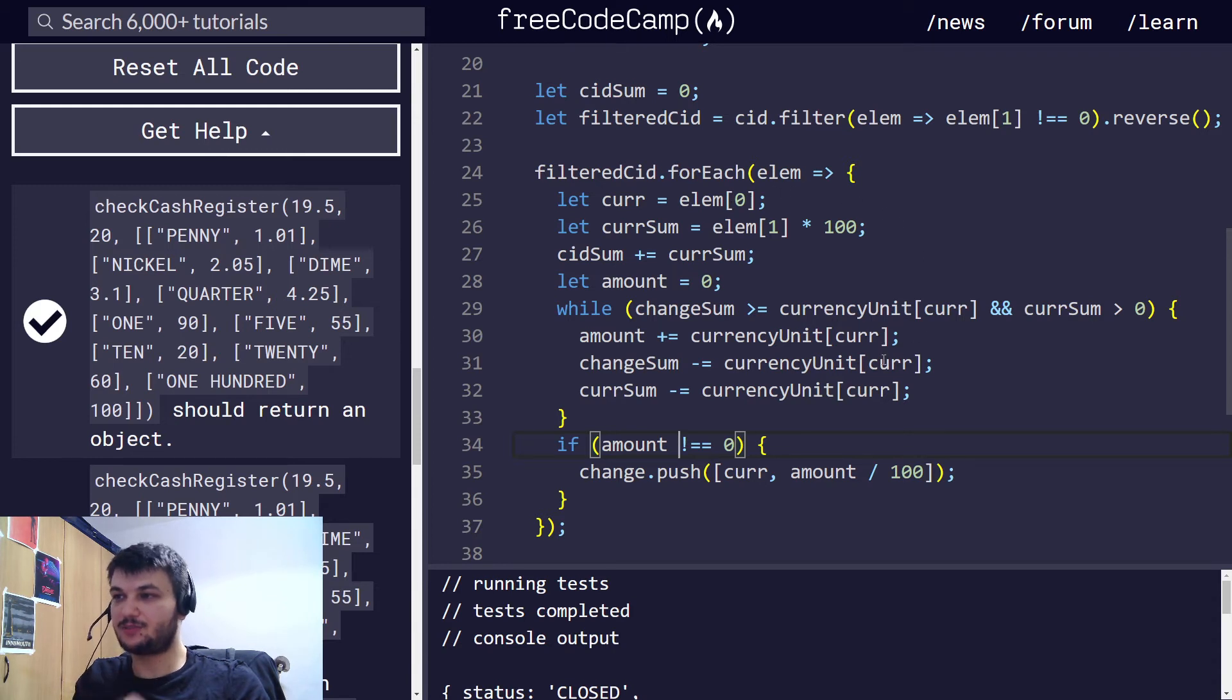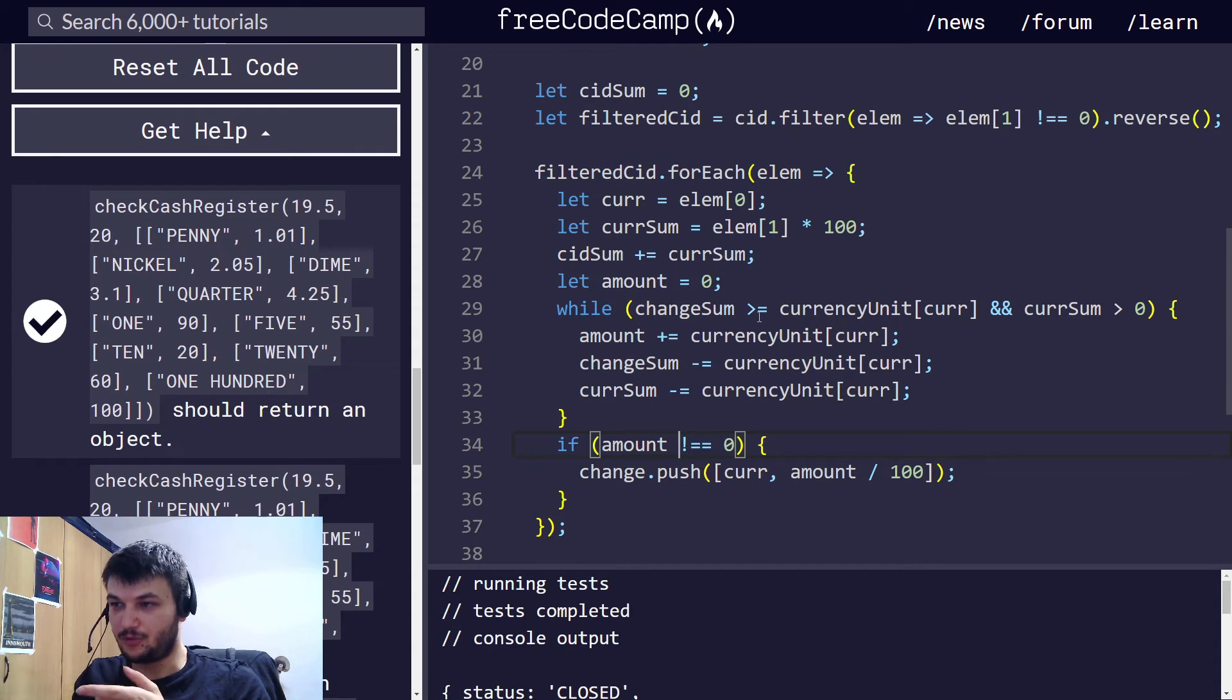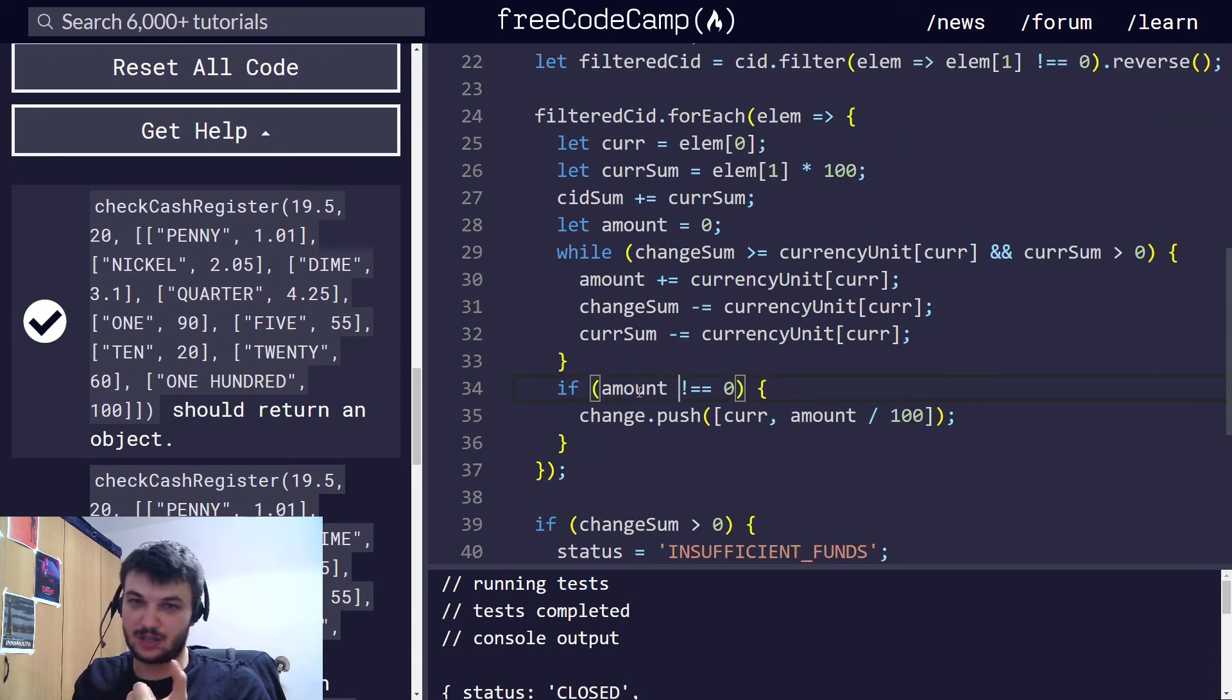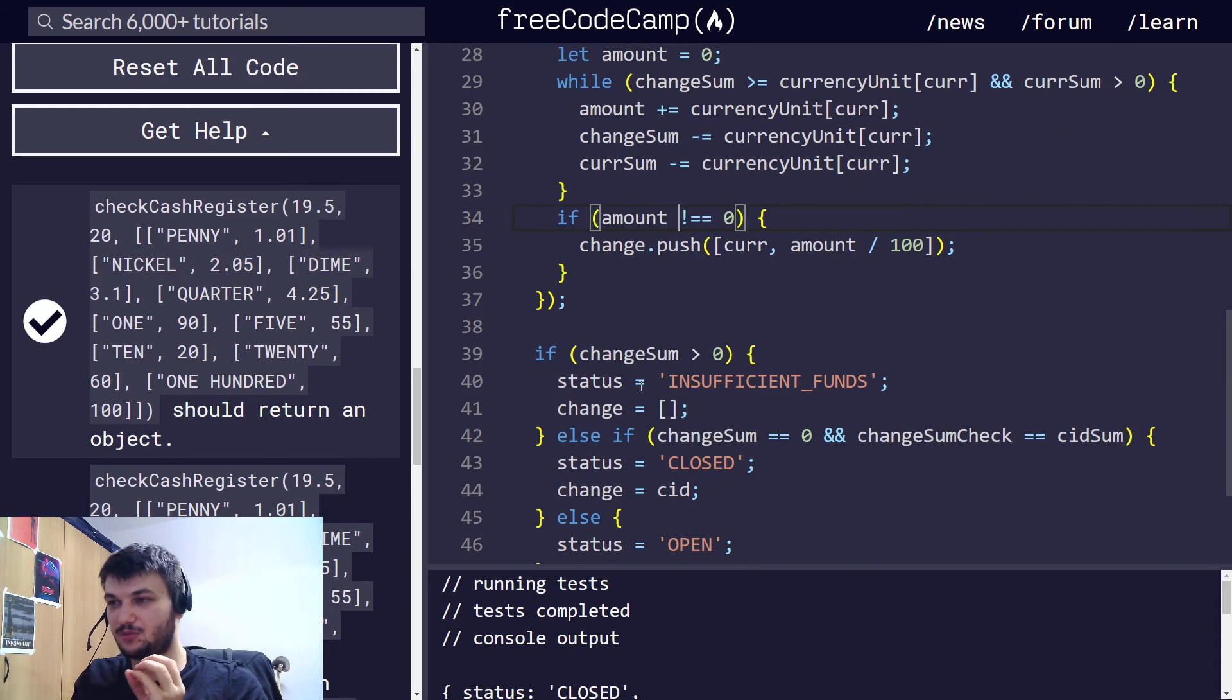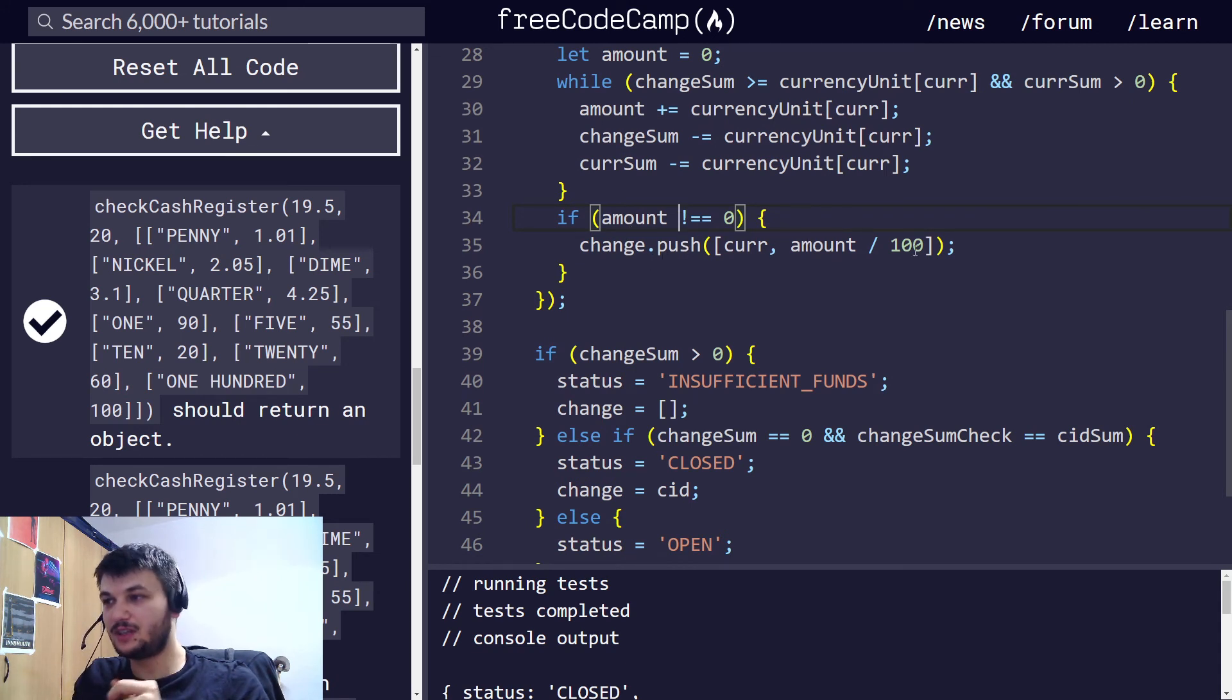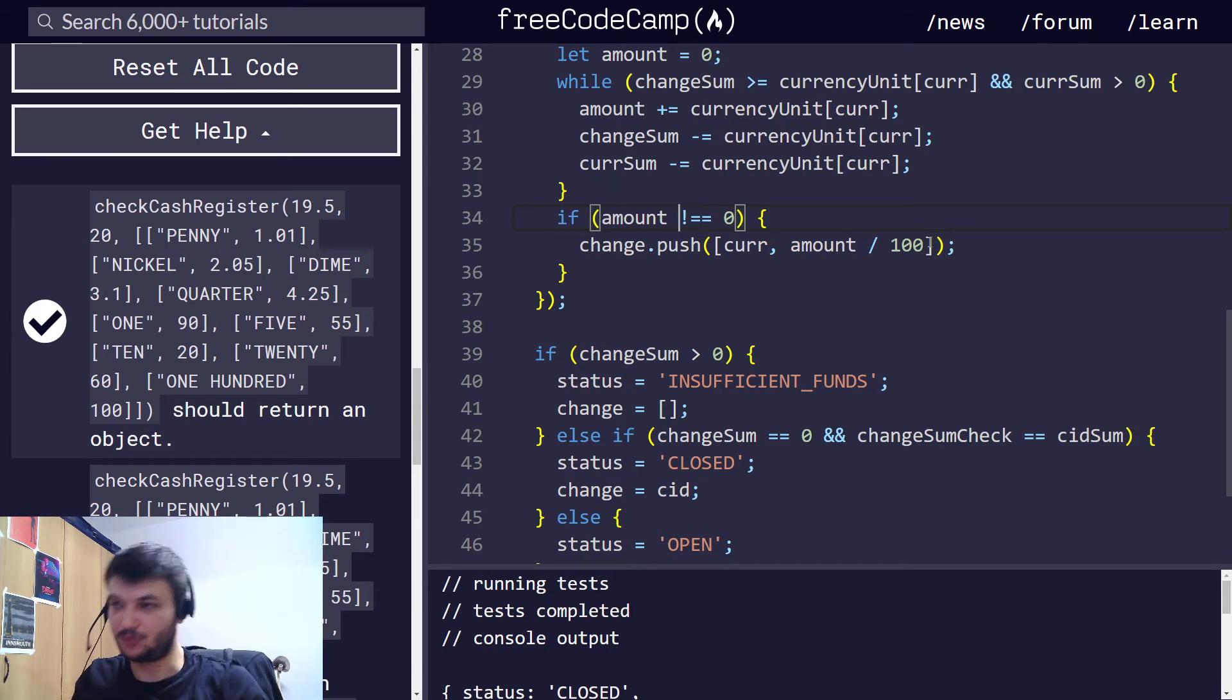Then, for the $100, we just go through it, the while loop doesn't, we don't go through with the while loop, and we don't want to push it into the change, since we don't want to say, I'm going to give $0, $100. We just want to get the denominations that we want to return.